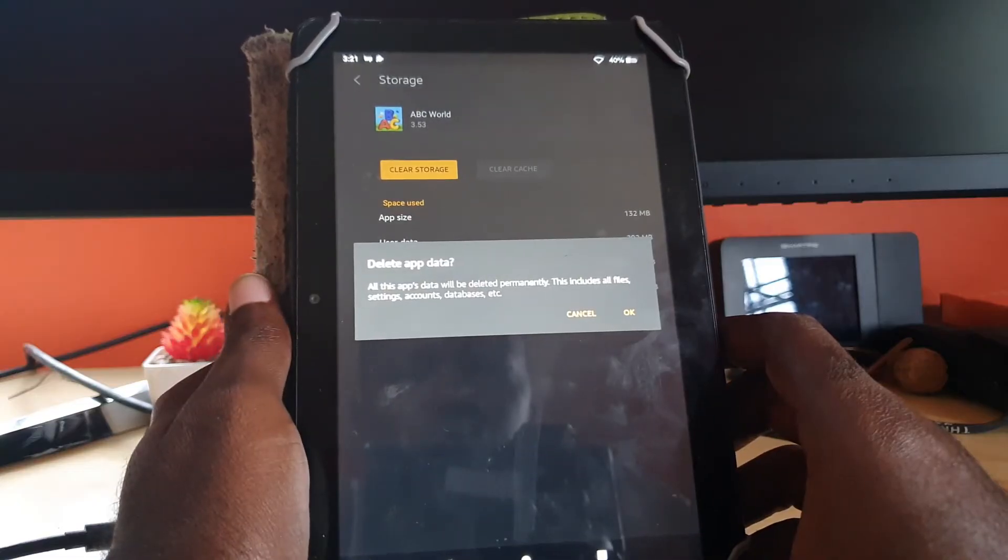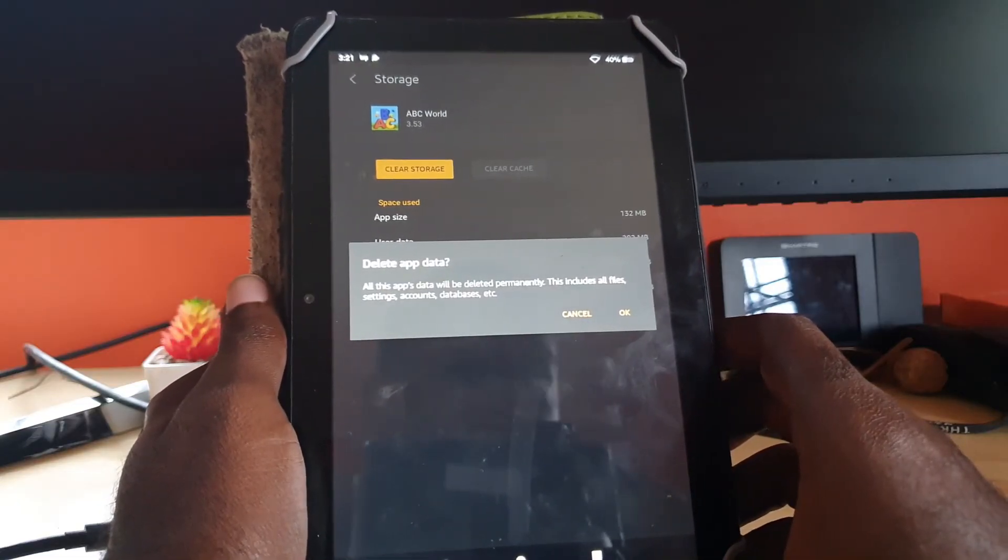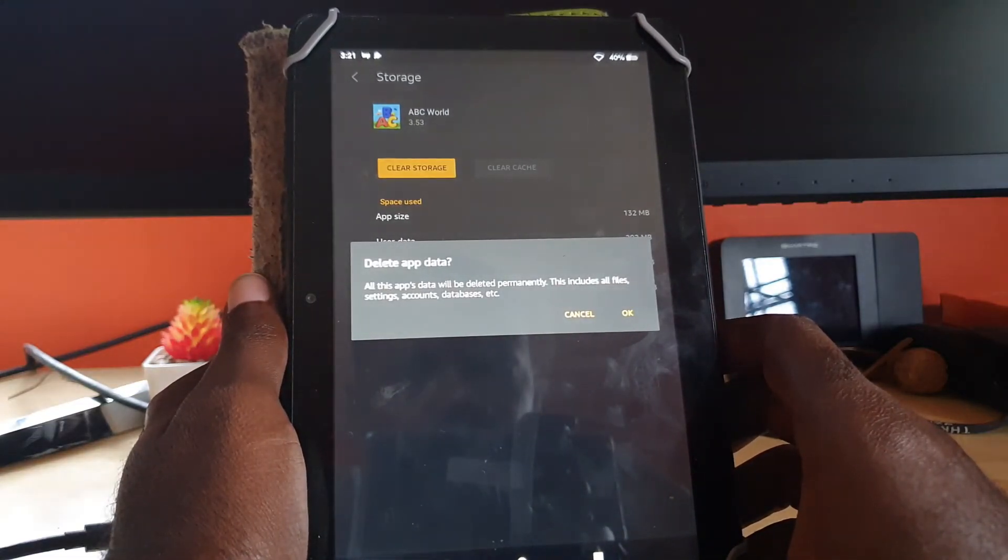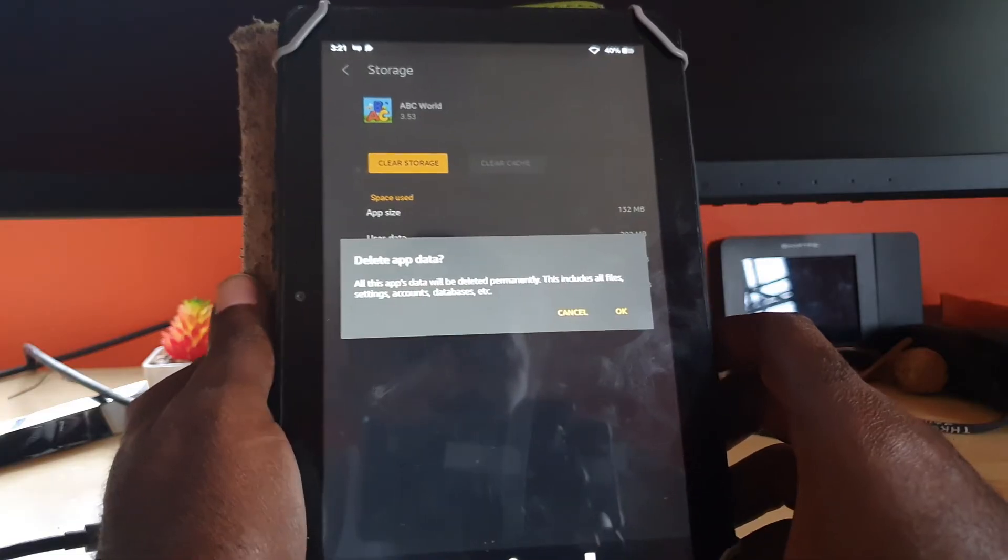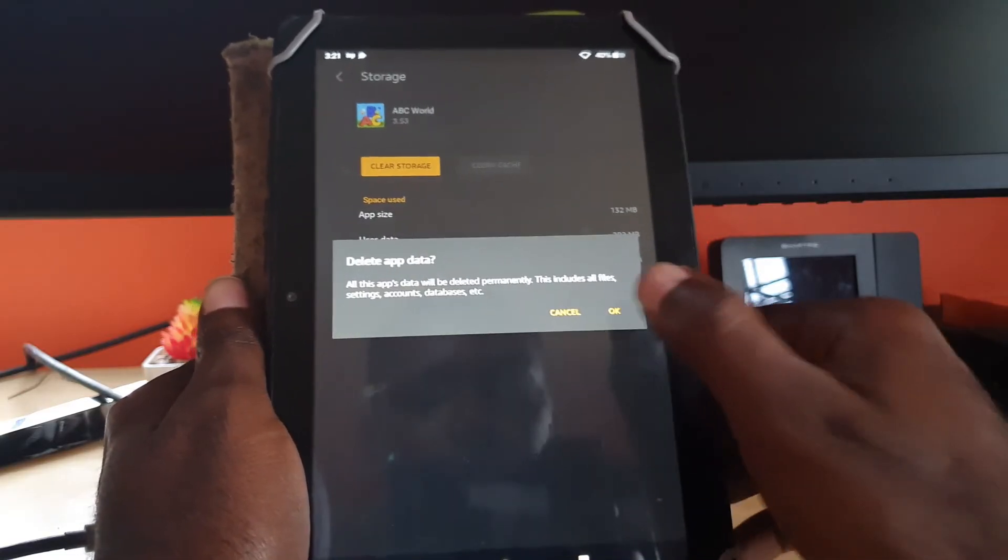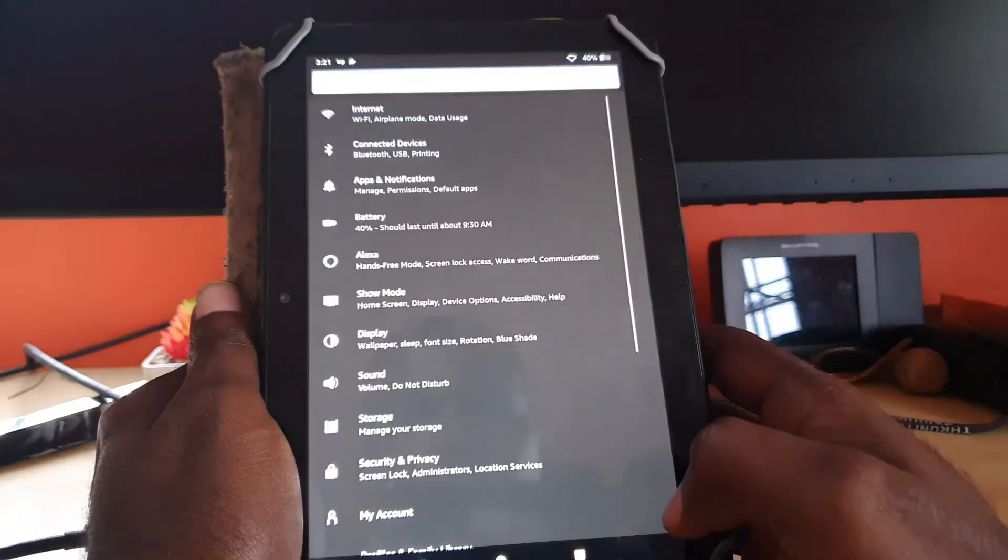Do note that for clearing storage, you might find that it will clear your data, so you might lose save states. Do know that before continuing. I'm gonna do it on this app but not show you.